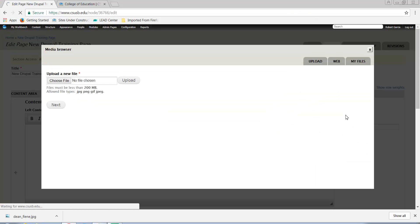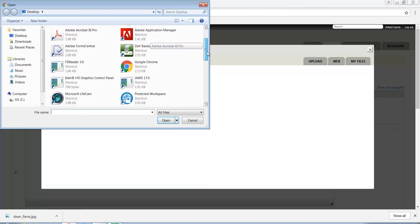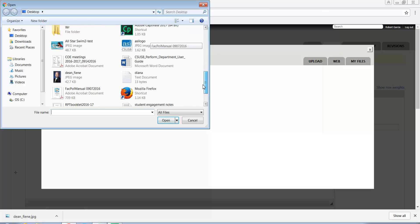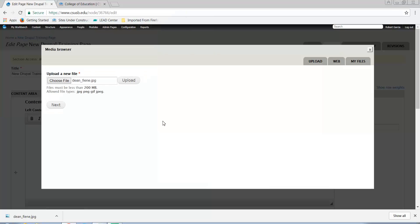To select an image of your choosing, select Choose File and locate the image on your computer that you would like to use. And then select Upload.